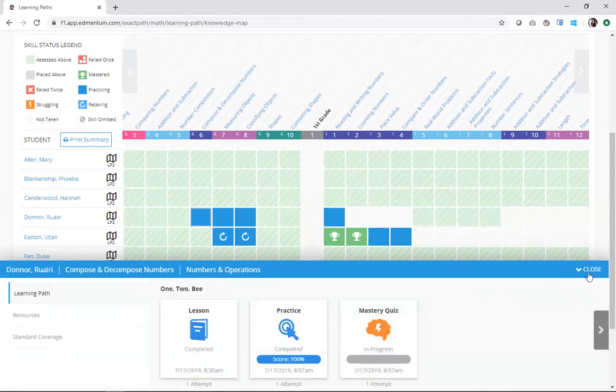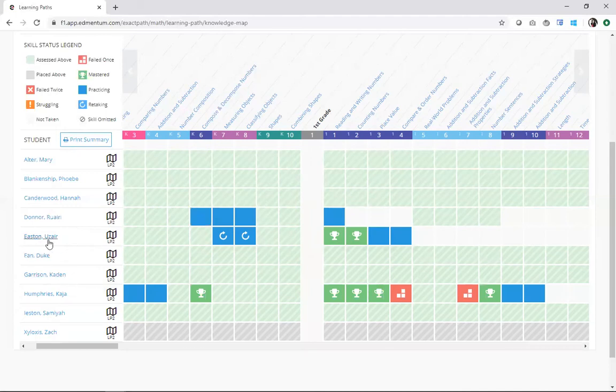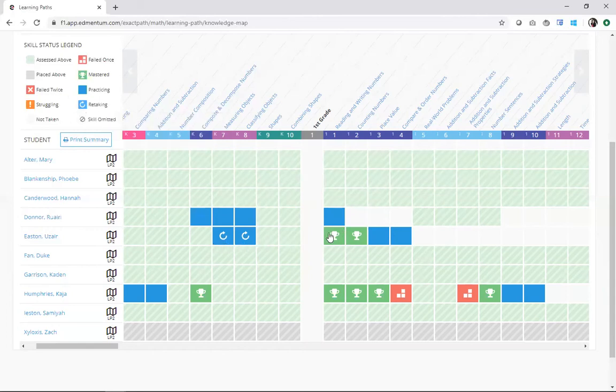If I go ahead and close the content drawer and look at my student Uzair here, I can see some different icons happening in his learning path. I see retaking if I look up here and I also see mastered.